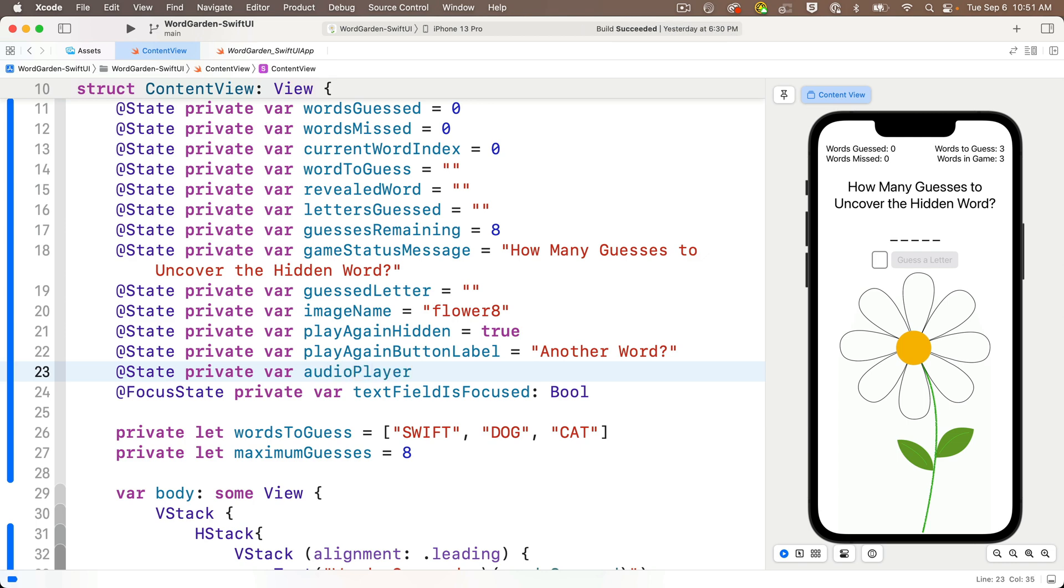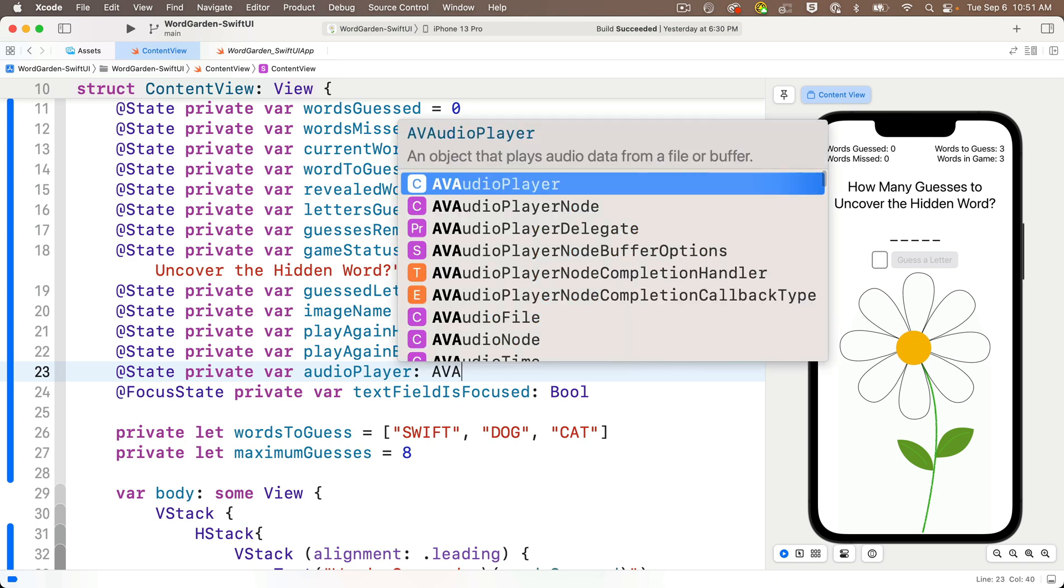colon, because we're declaring this, but we're not initializing it, and we're declaring at is the type AVAudioPlayer. Again, that's upper camel case, mind the capitalization.